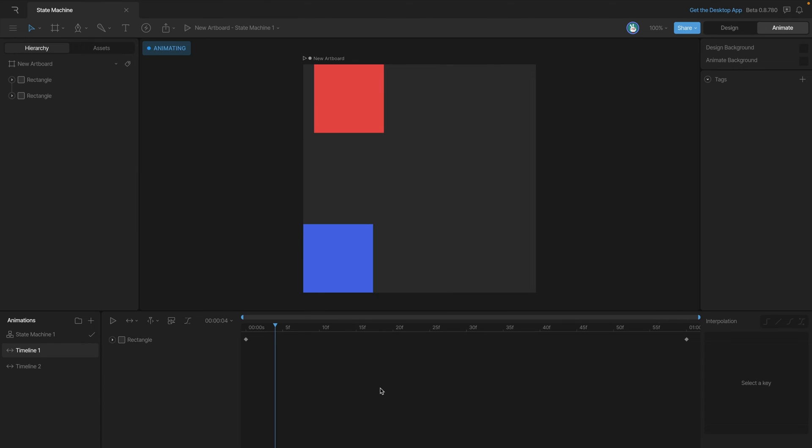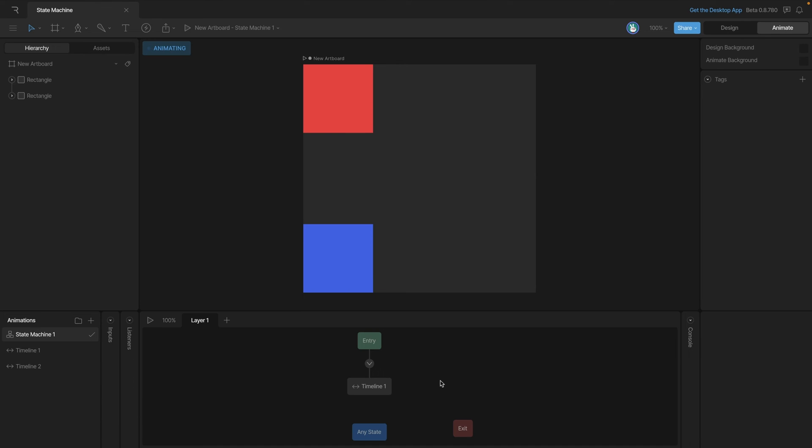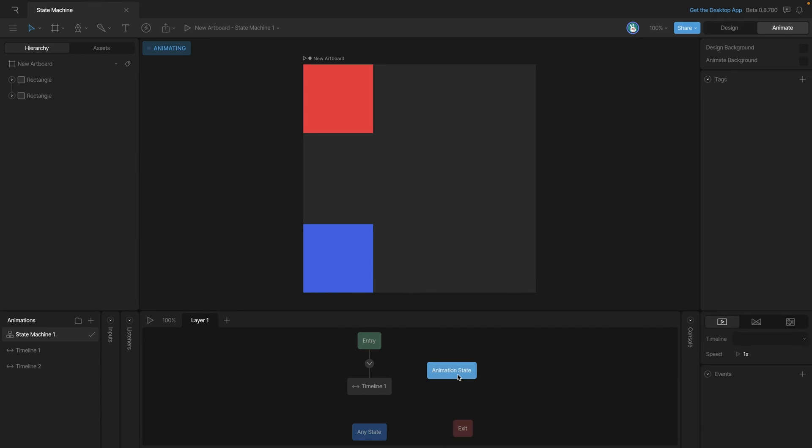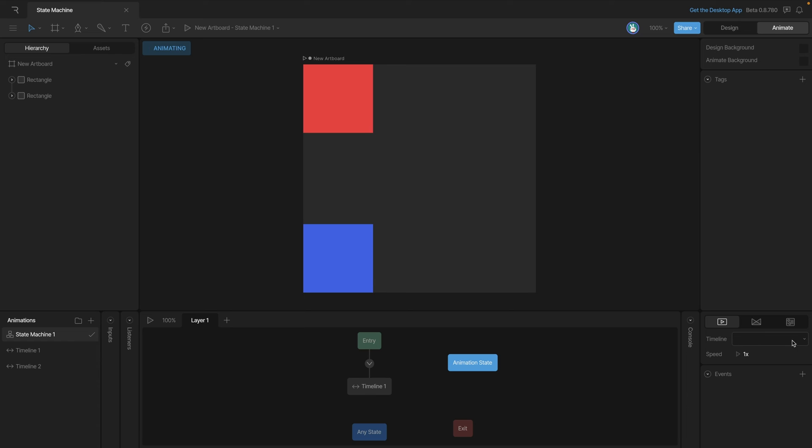The last way to add a state to our state machine graph is by right-clicking anywhere on the graph. You'll notice that when we do that we get this option here, and we can simply hit add state. Note this is an empty animation state - we don't actually have an animation associated with it - so we'll need to use the inspector and that dropdown, and let's go ahead and attach timeline two to it.